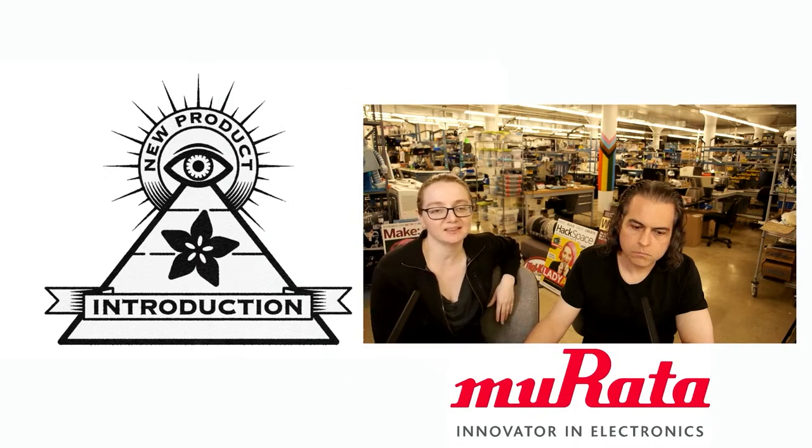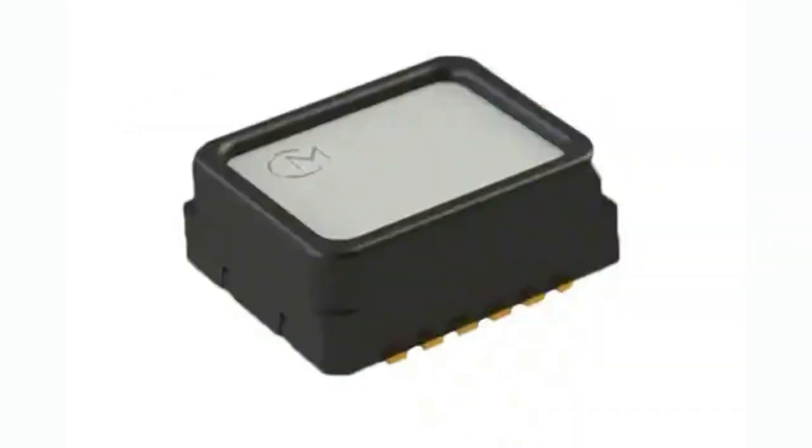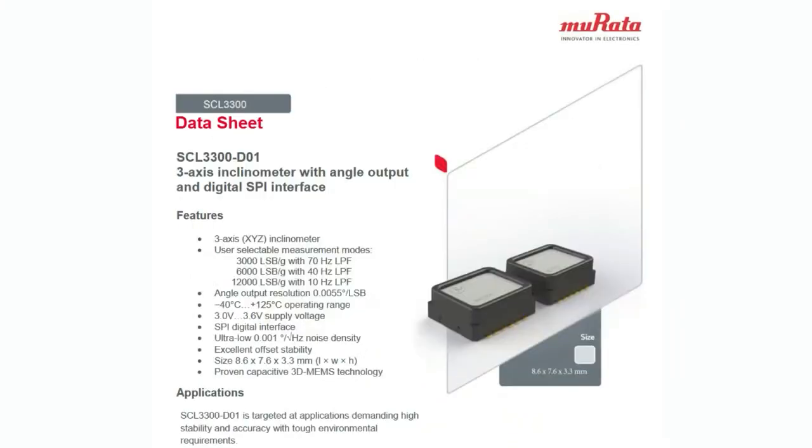This is the SCL3300 inclinometer. It is a sensor that measures inclines, tilt. So this is a fairly new sensor. It's got a SPI interface. It's this big chunky piece, runs on 3 volts, and will give you both acceleration out and angle, tilt angle. It has a couple different modes, and we'll go into those in more detail.